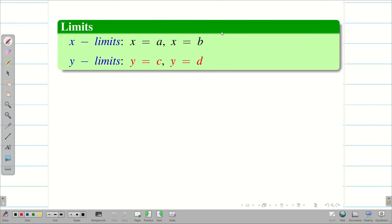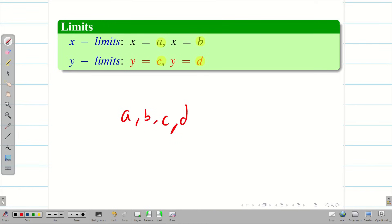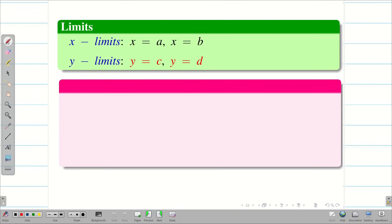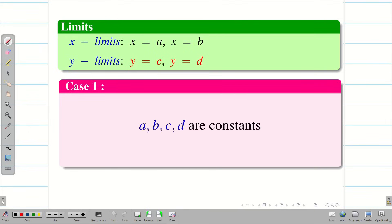Now a question arises: when we speak about the limits a, b, c, and d — what are they? Are they constants, all variables, or some constant and some variable? These are all questions that arise in our mind. We are going to see the cases one by one. Let us consider Case 1: a, b, c, d are all constants.